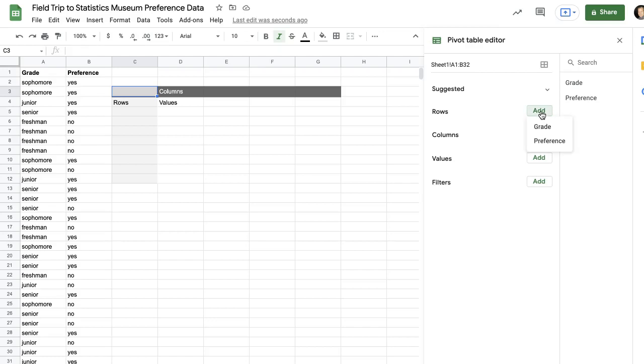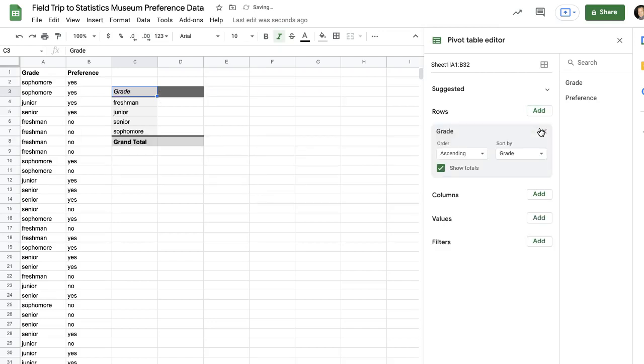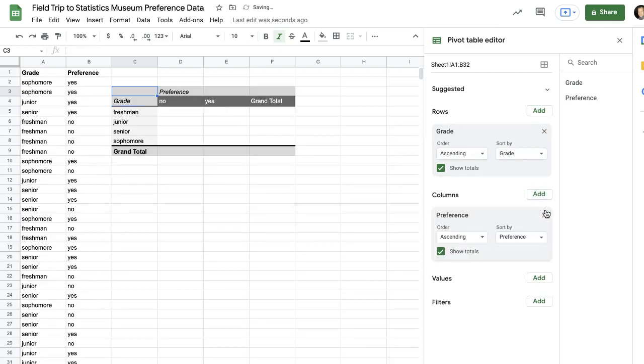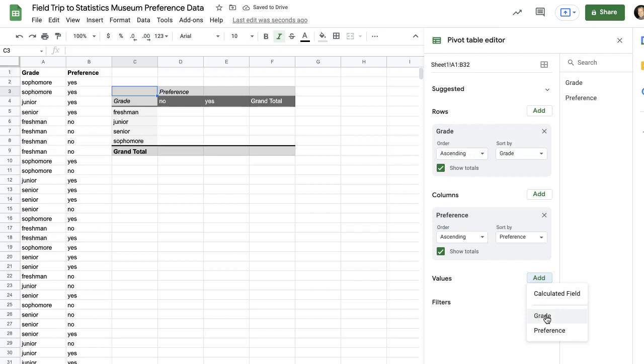On the rows, I'm going to choose grade, columns, I'll choose preference, and values, I'll choose grade.